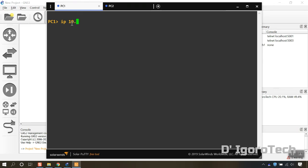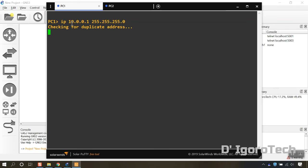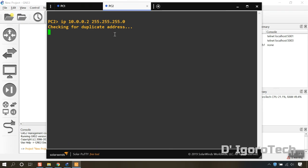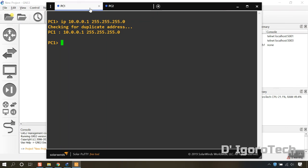Now, we will do some test. First we will set IP address for both PCs. Set the IP address of PC1 to 10.0.0.1 with a subnet mask of /24. Set the IP address of PC2 to 10.0.0.2 with same subnet mask. Once you set the IP address then you should be able to ping each other.